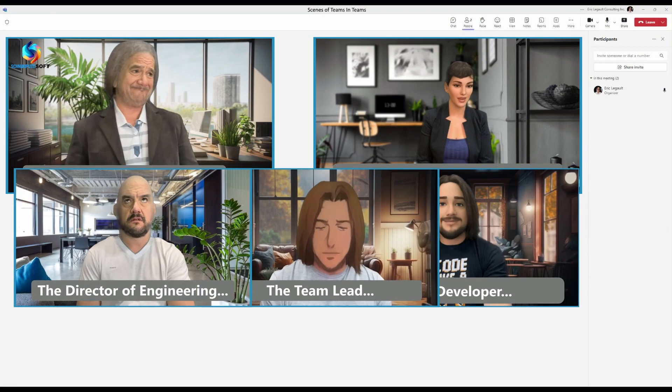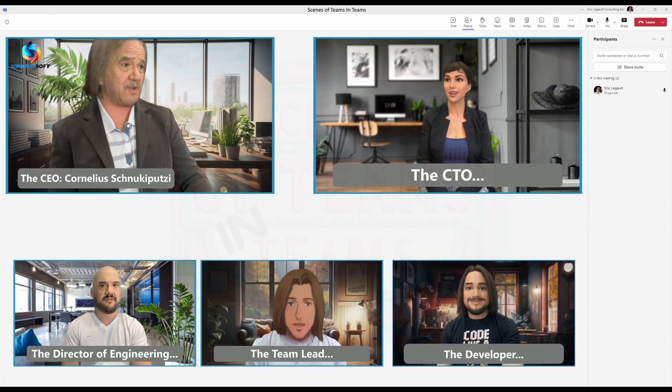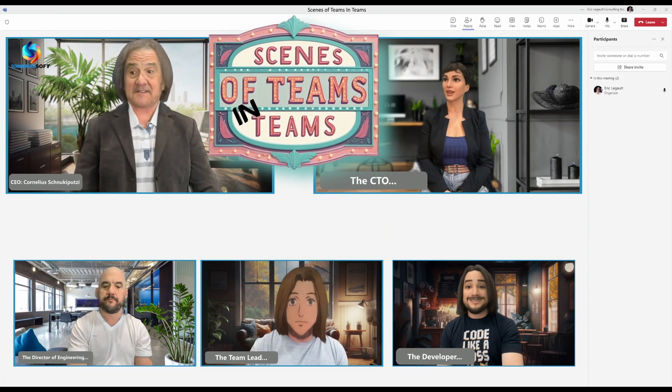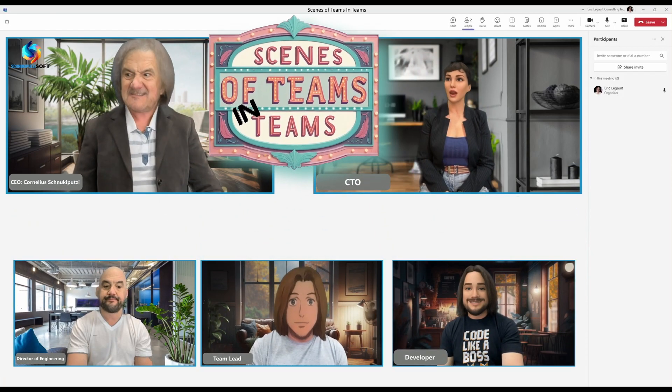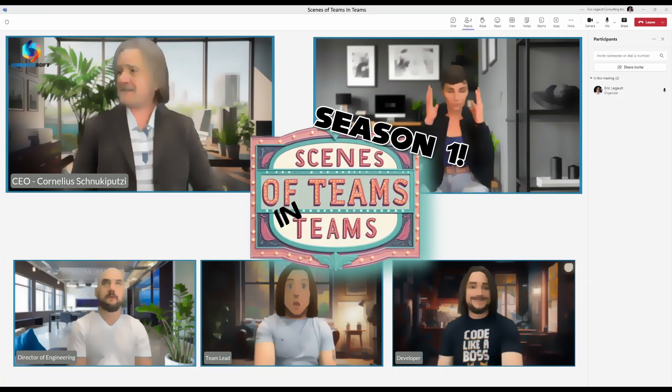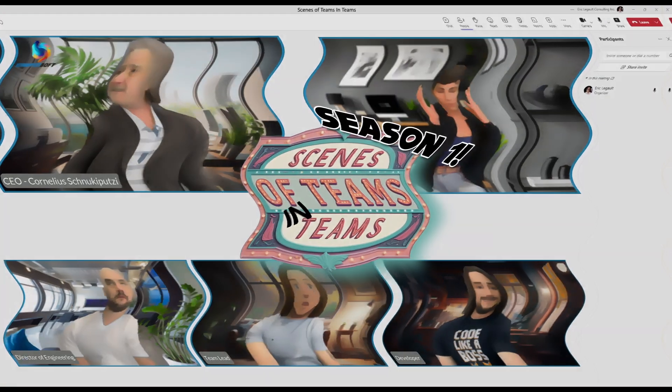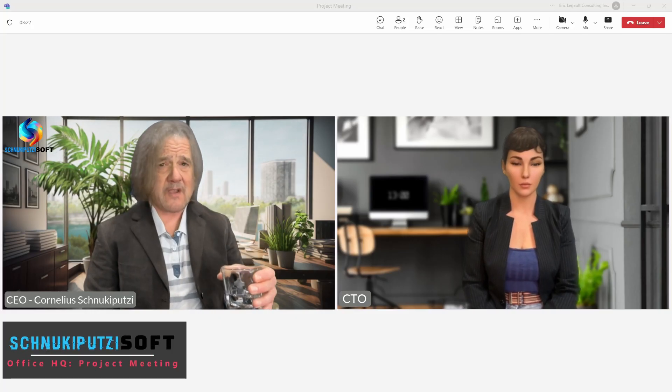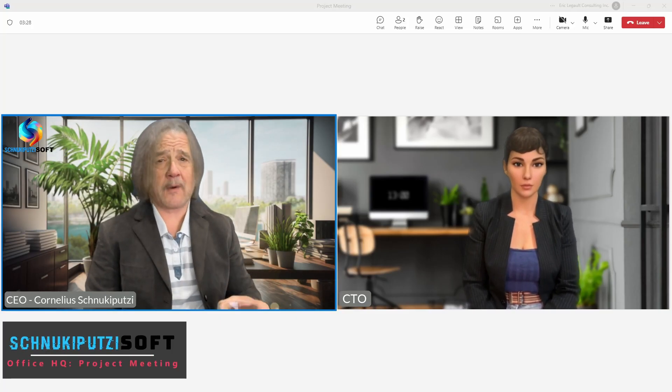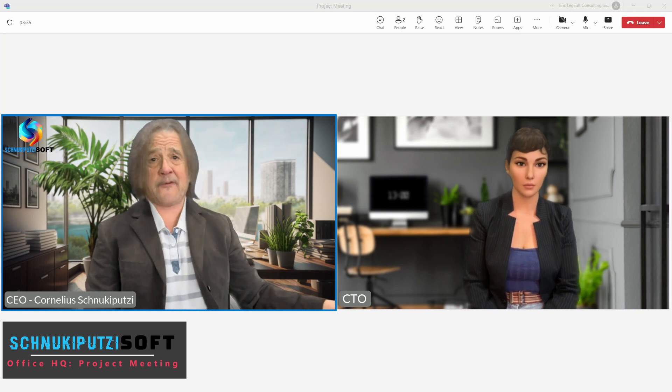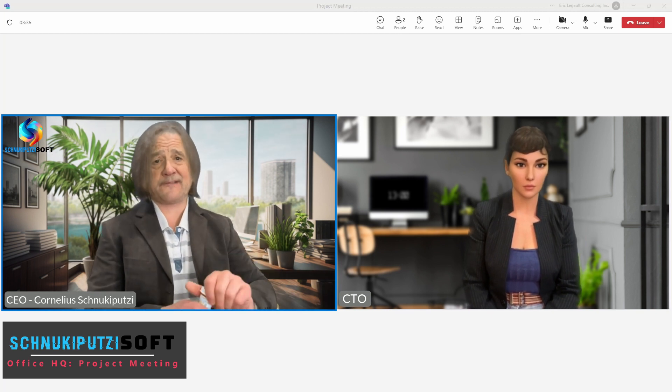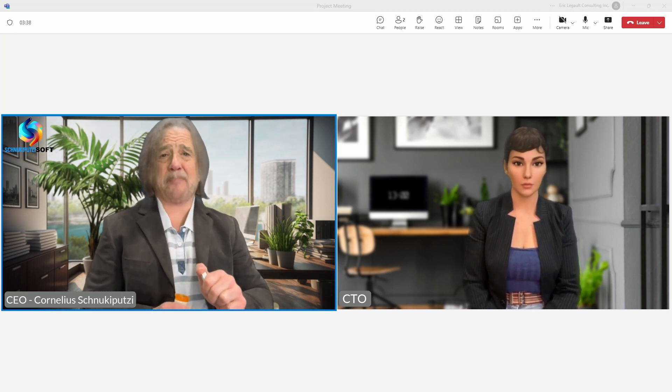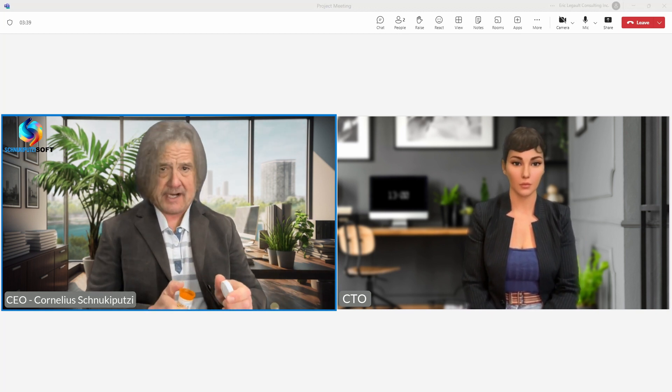Coming up this season on Scenes of Teams in Teams. The tensions are high at Schnucky Putsy Soft. We need to transform to a software as a service stack with full Microsoft 365 integration too, and the same budget as last year.